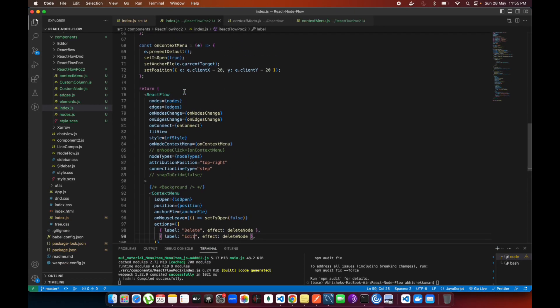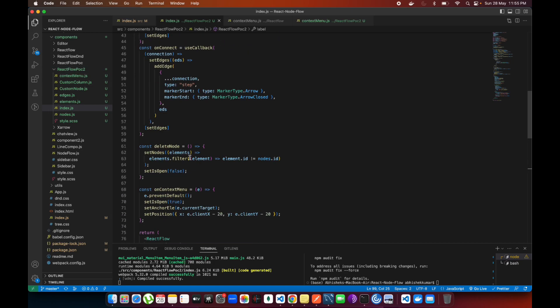I've already written this code and I'm going to push it into the GitHub. You guys can load it and make sure you remember this React Flow POC2 that you have to use. Inside that you will get all the code related to that.